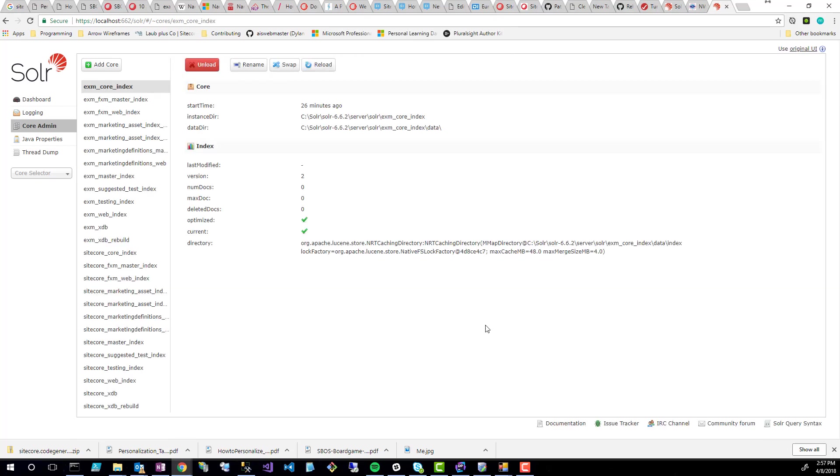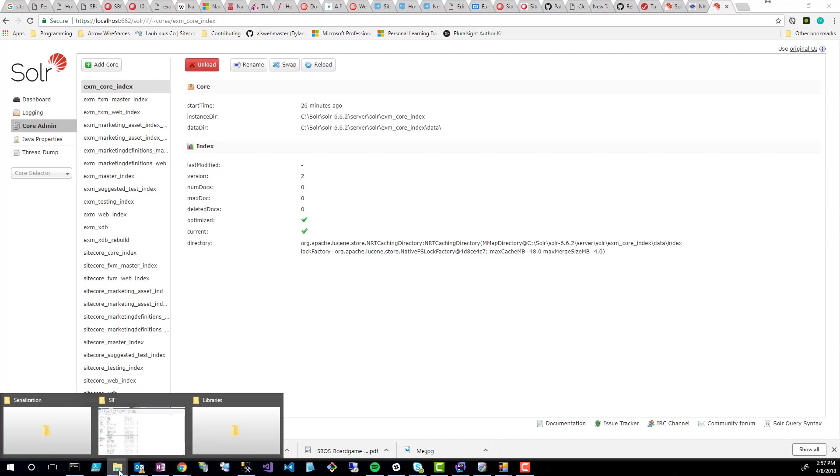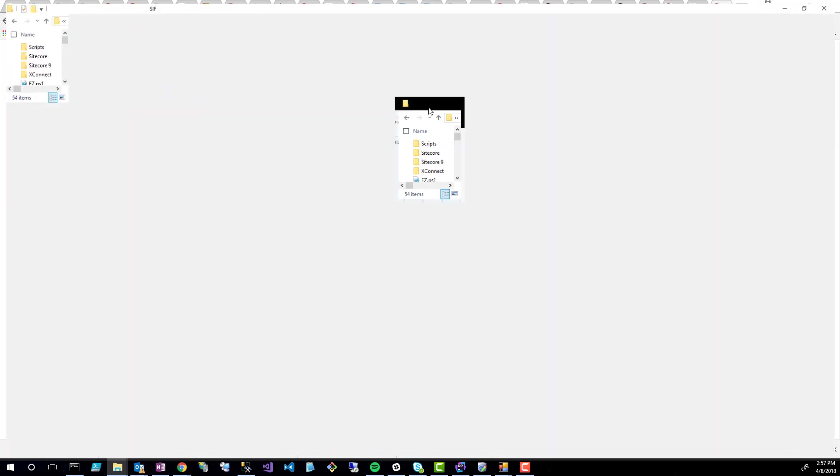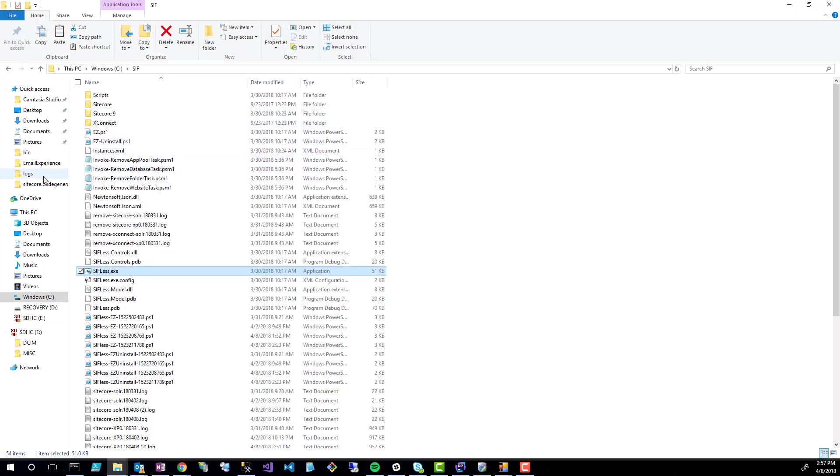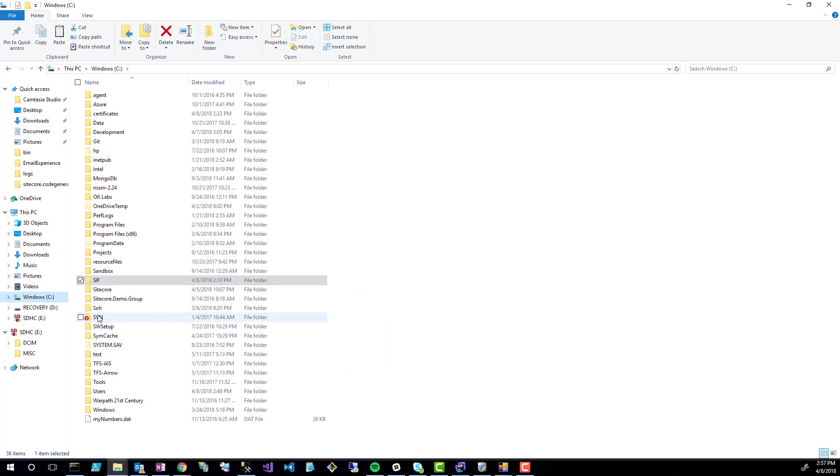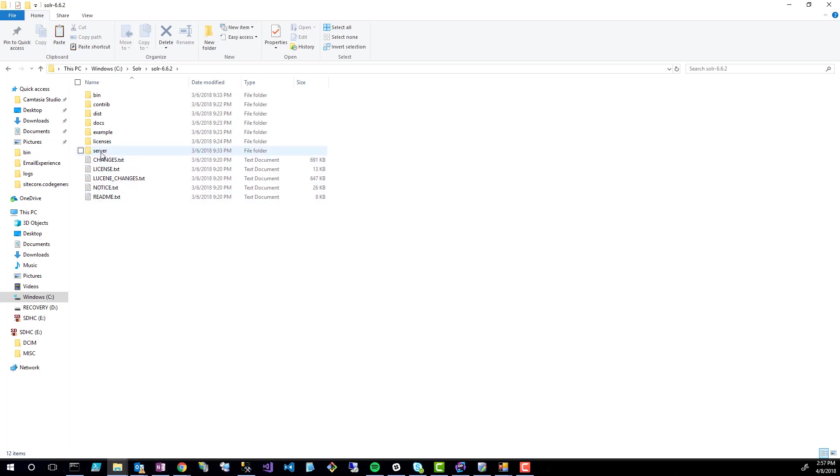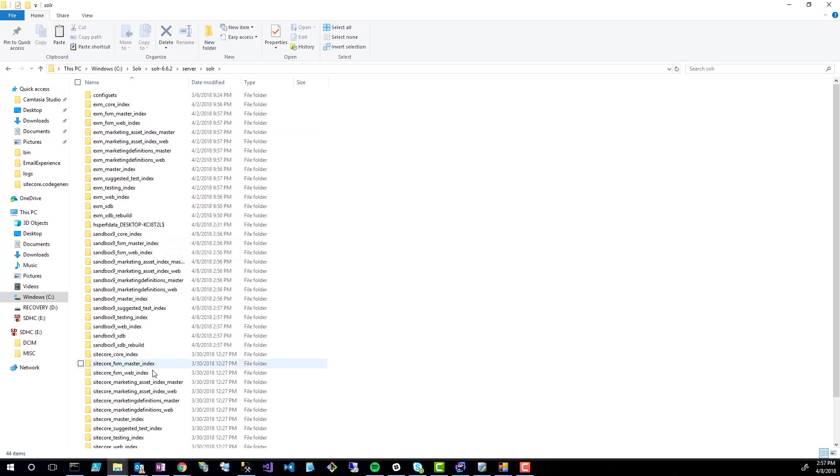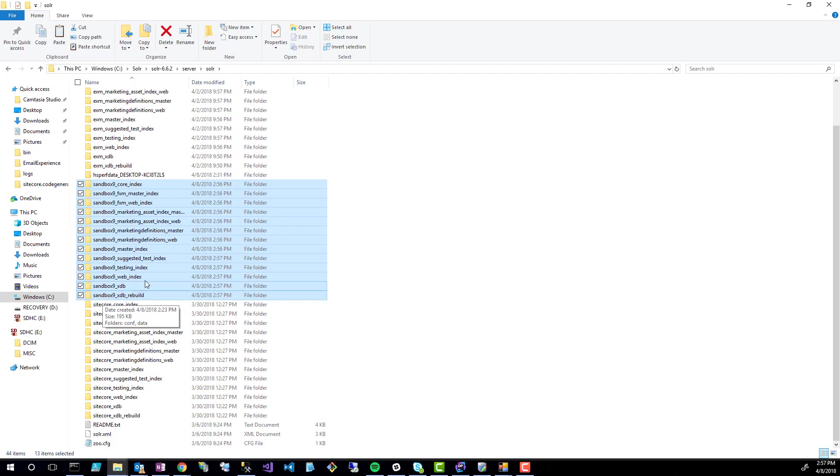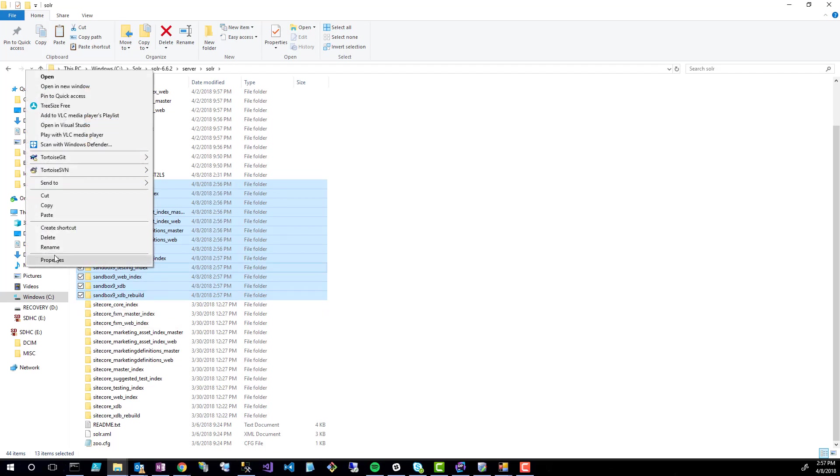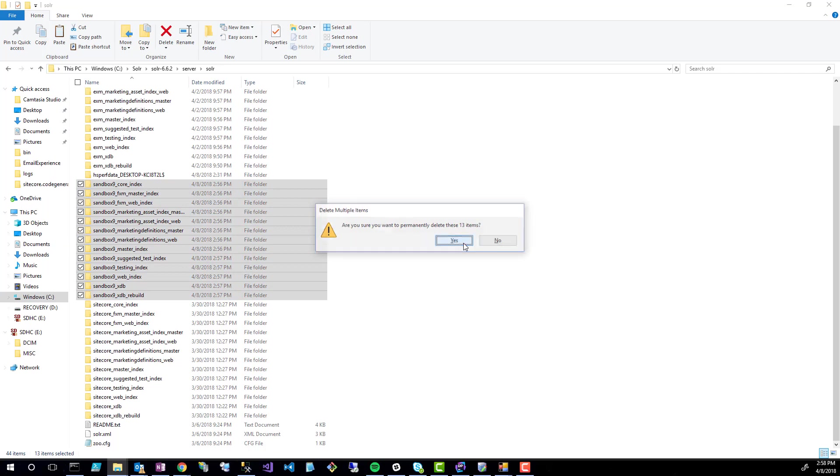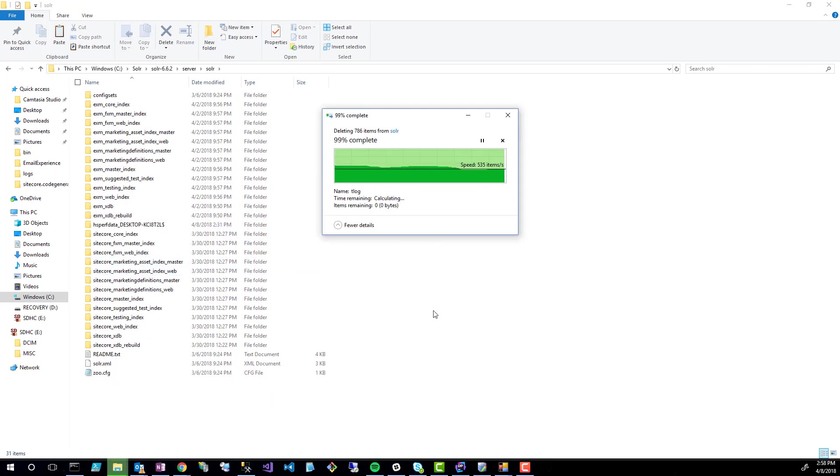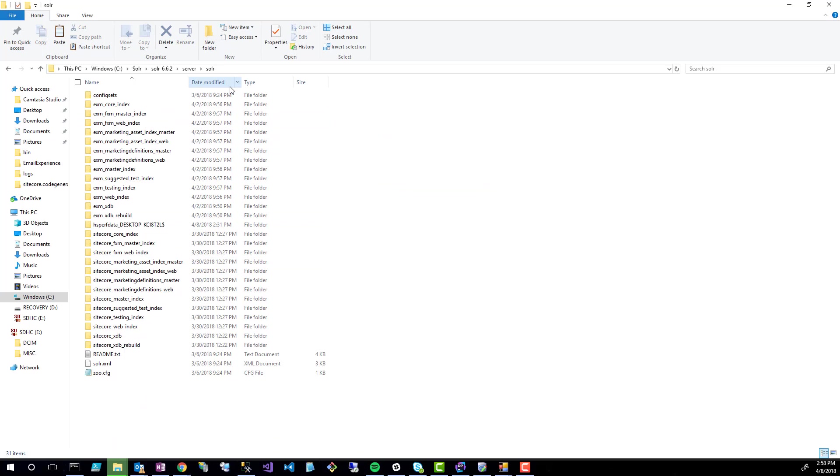Alright. Now that that's done, we'll go over to the file system. Pull this over to the correct screen. And I'm going to navigate to my Solr instance, which lives under C:\solr\solr-6.6.2\server. And then I'm going to go in this solr folder and this will represent all the indexes. I just want to delete the sandbox9 Solr indexes. So I can select the first one, hit shift or hold shift, and then hit the last one. Then I can right click, hold shift again, and hit delete. This will permanently delete that. Now they're gone. So that completes the Solr deletion process.